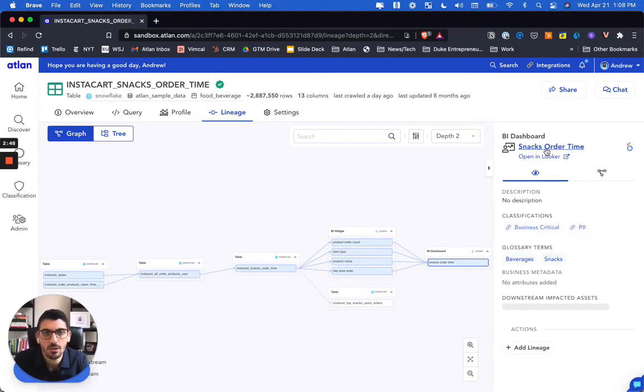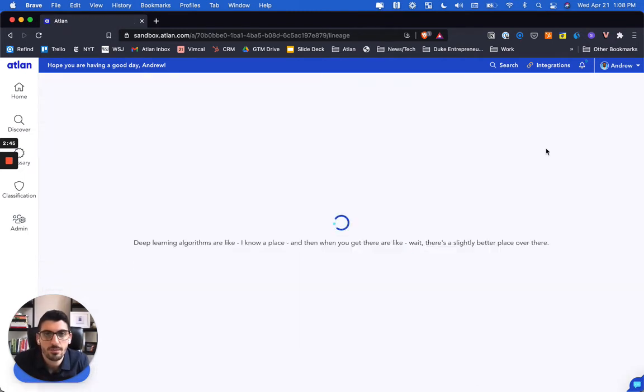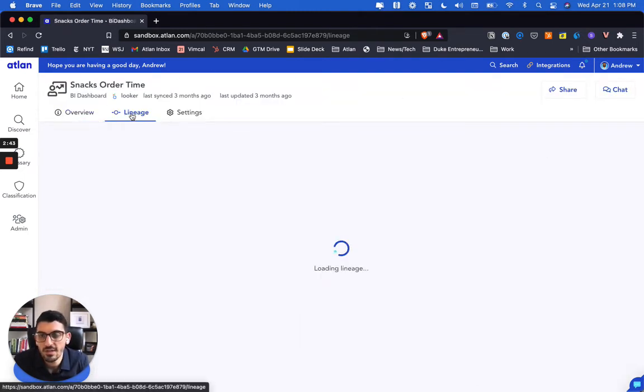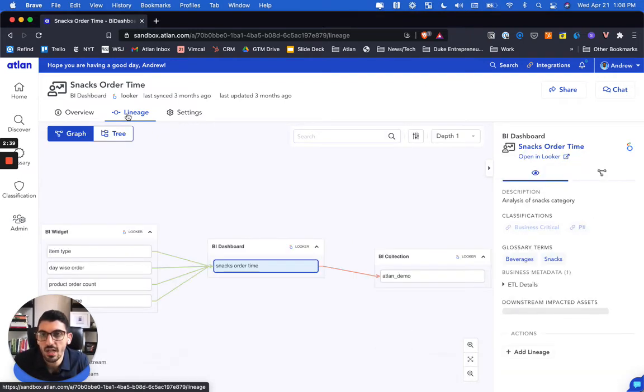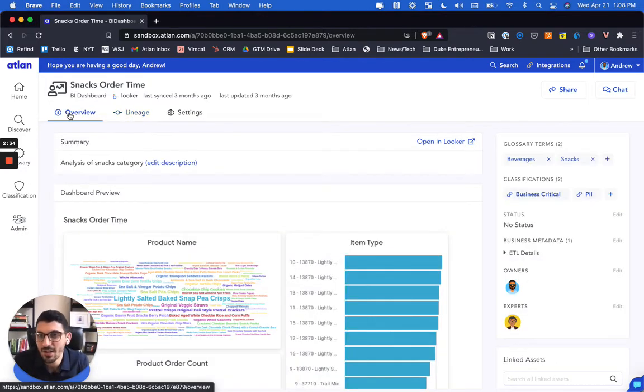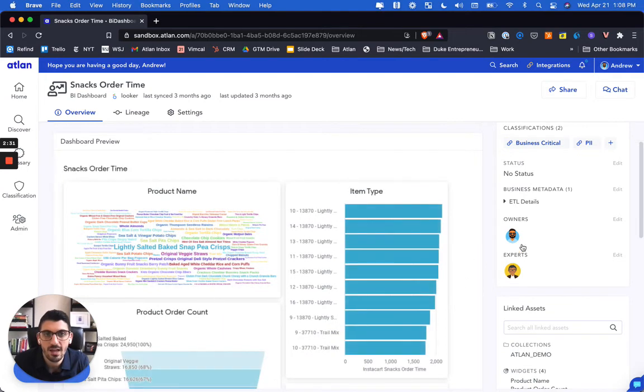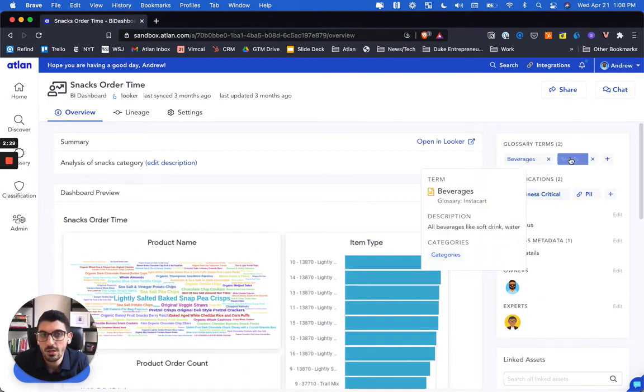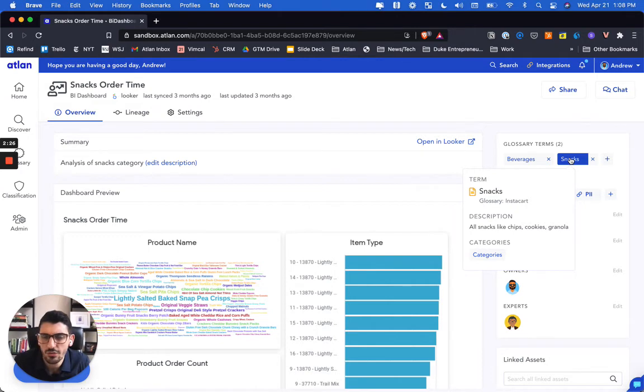So why don't we drill into that example and give you a little context on what a dashboard asset looks like. You could see we can look at the lineage for the dashboard so you can understand if a metric doesn't look right, where the data came from. Just like on the table overview, you get a preview, you could tag owners and experts, and you can also tag glossary terms.